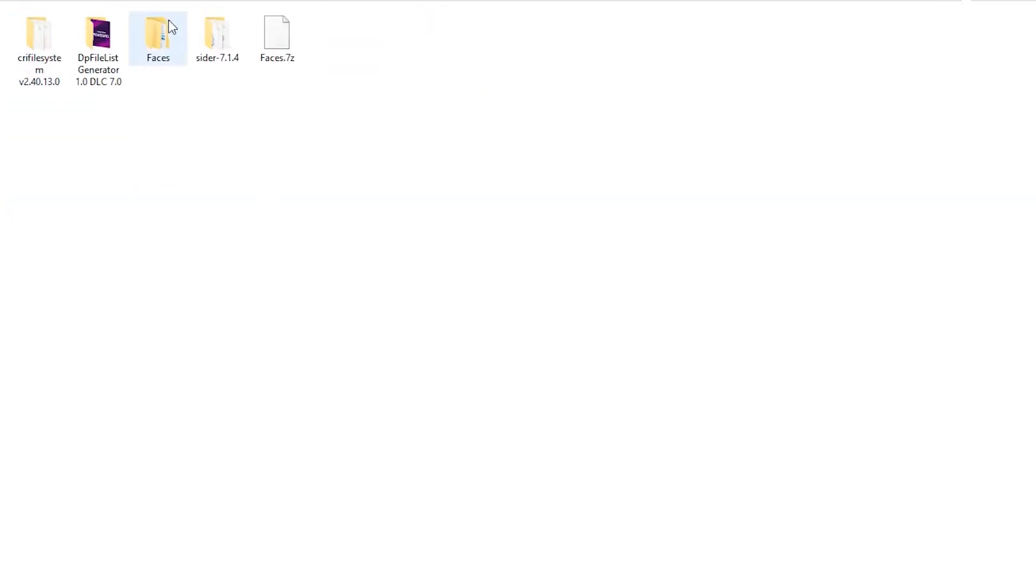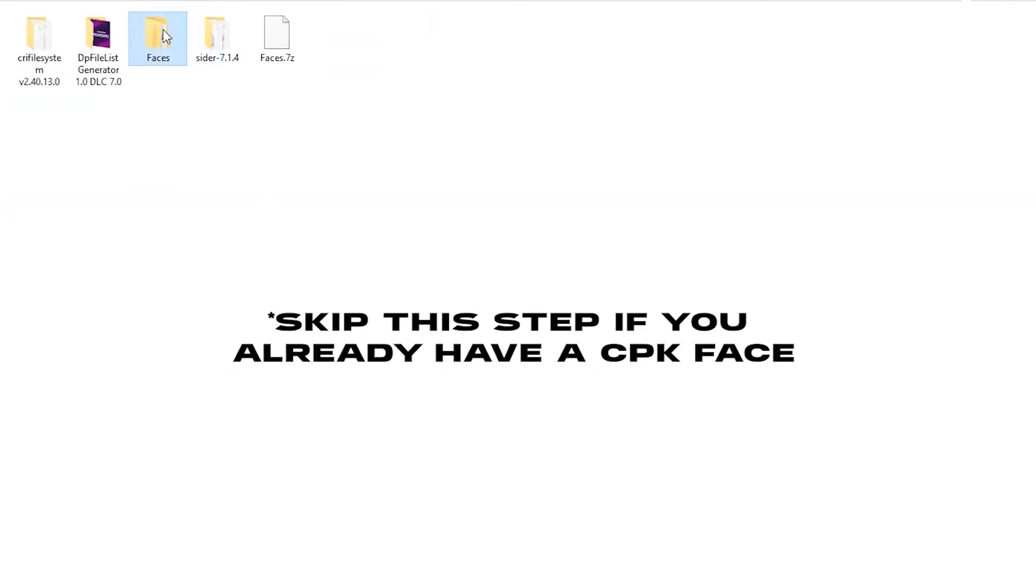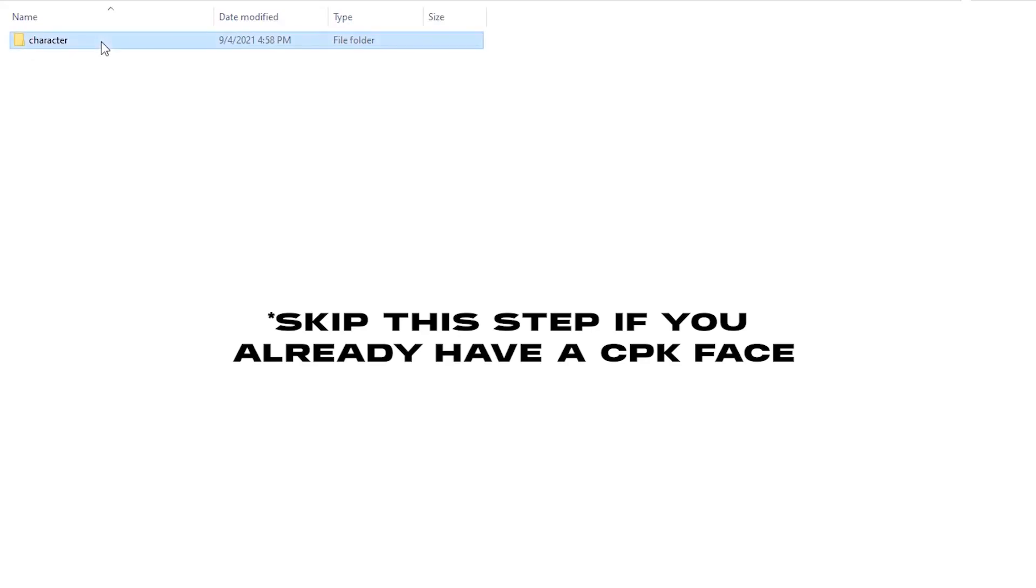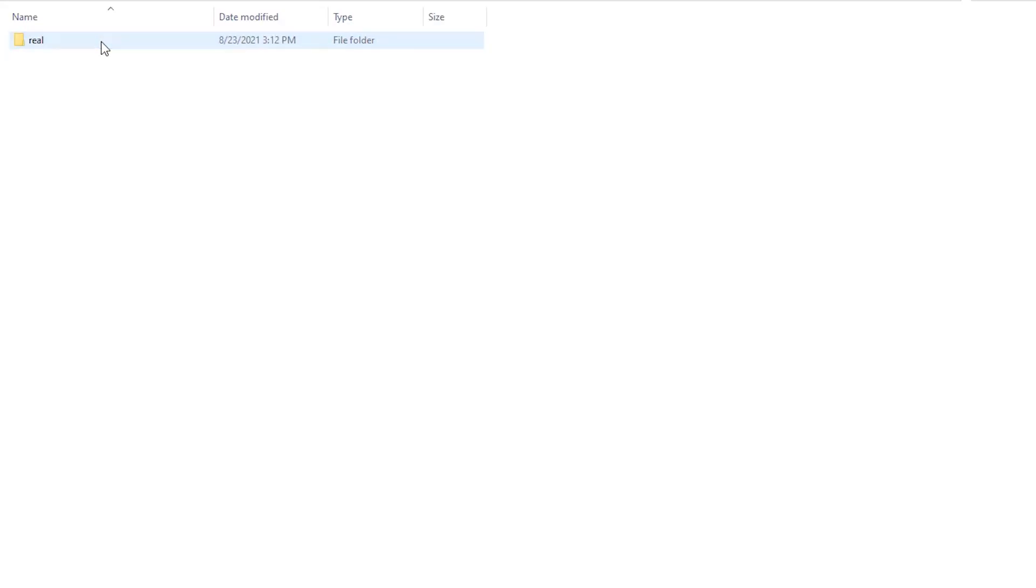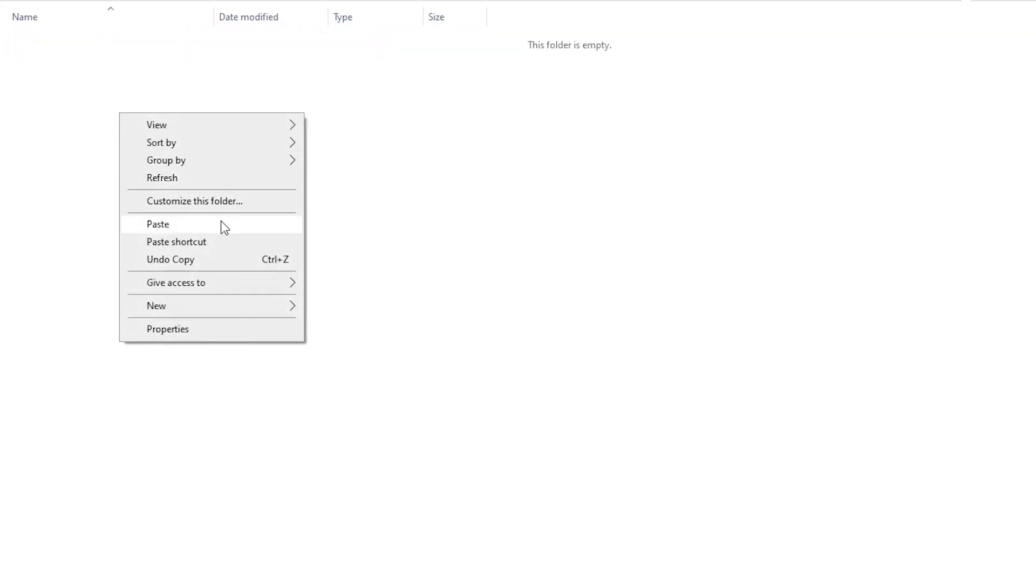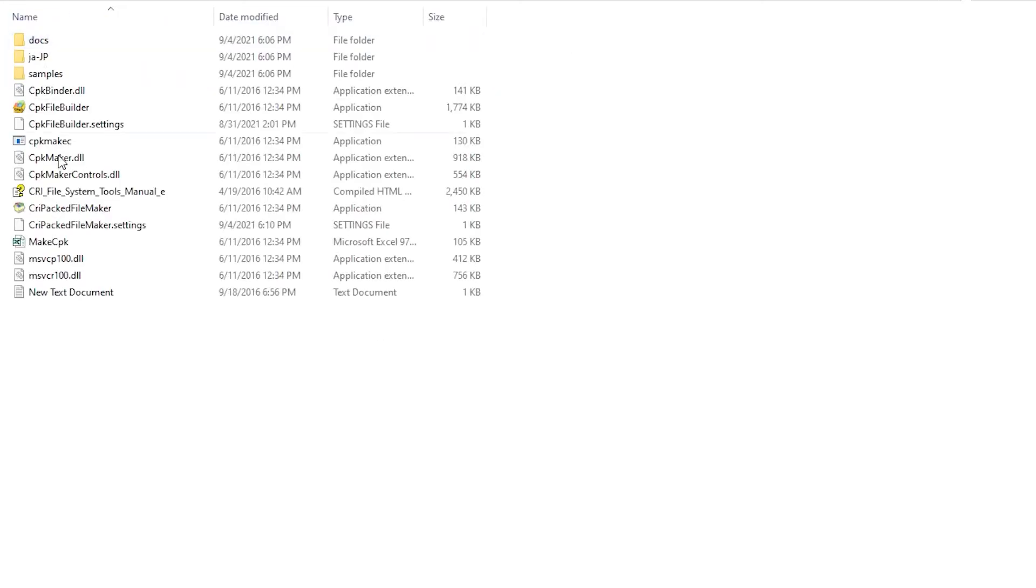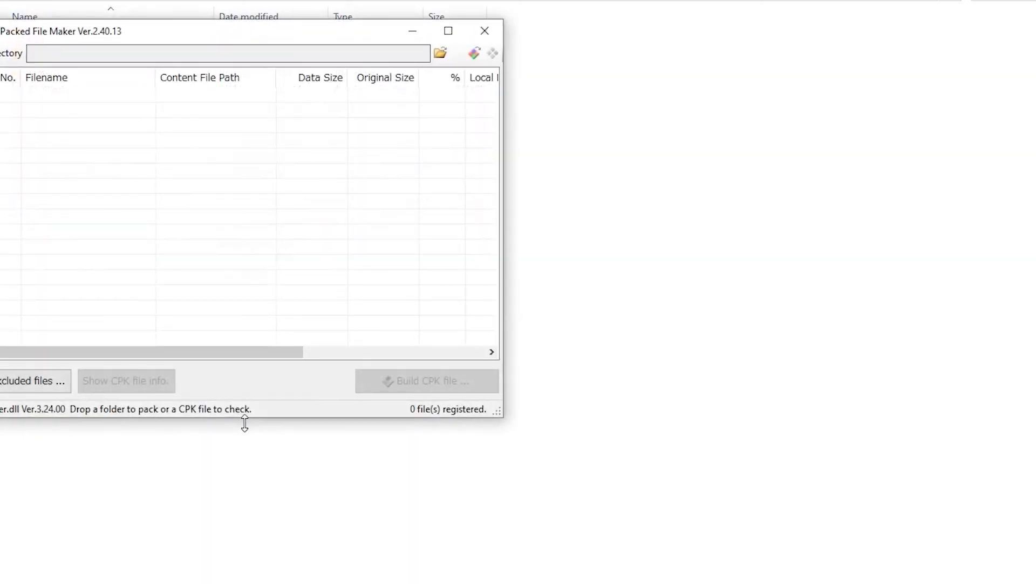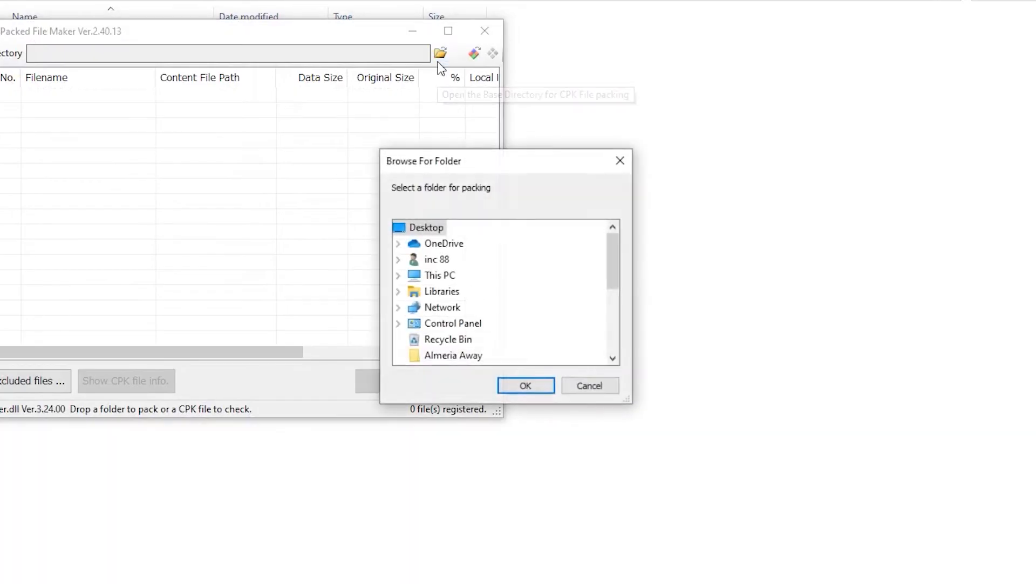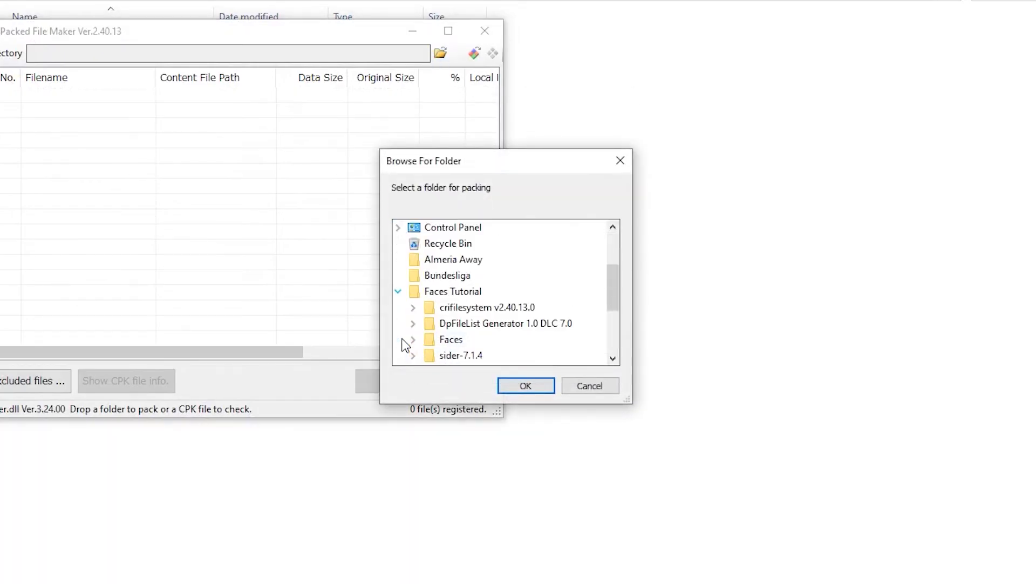First, add all the faces you want to install into the folder template. Then open CPK Packed File Maker and select 'Open the base directory for CPK file packing.' Select the template folder.